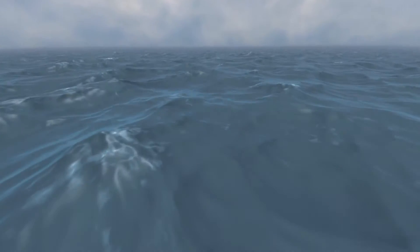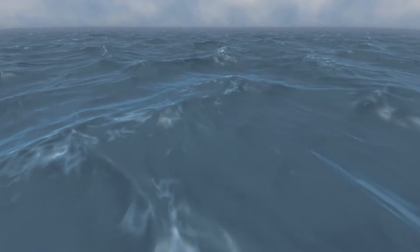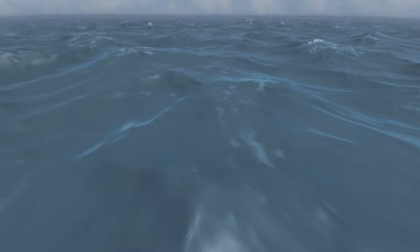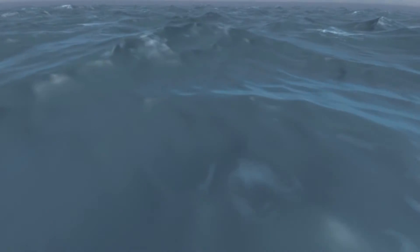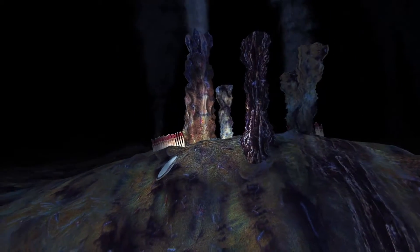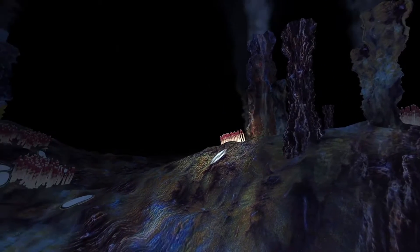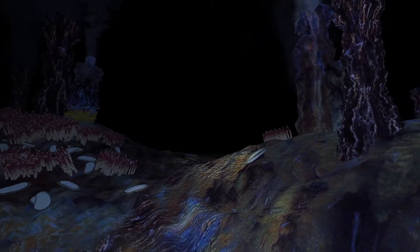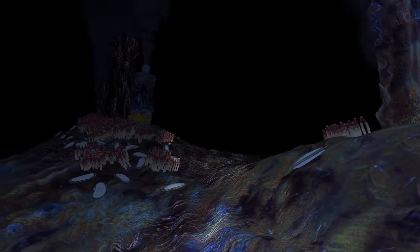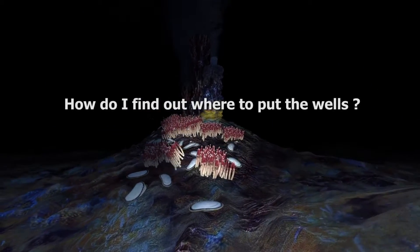Somewhere under this water, there are huge amounts of hydrocarbons. Even if we could remove the water, we would see that the hydrocarbons are much deeper. How do I find out where to put the wells?